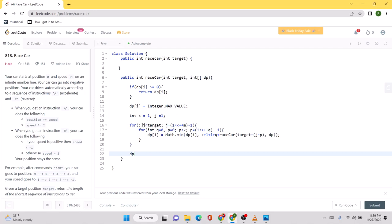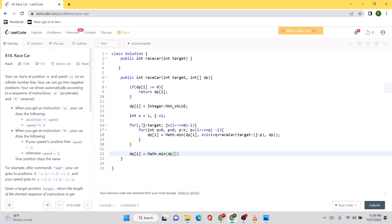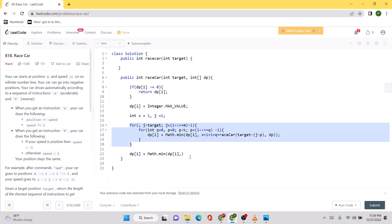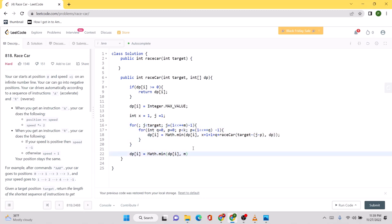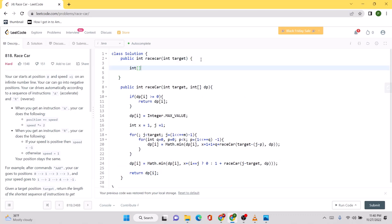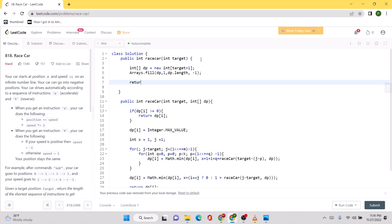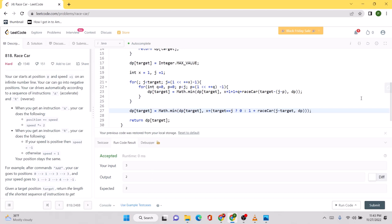Inside the loop we calculate dp[i] by comparing the existing stored value against the cost of x steps plus two reverses plus the recursive call for the remaining subproblem distance (target minus j minus p). We also compare the scenario of jumping one step above the target.